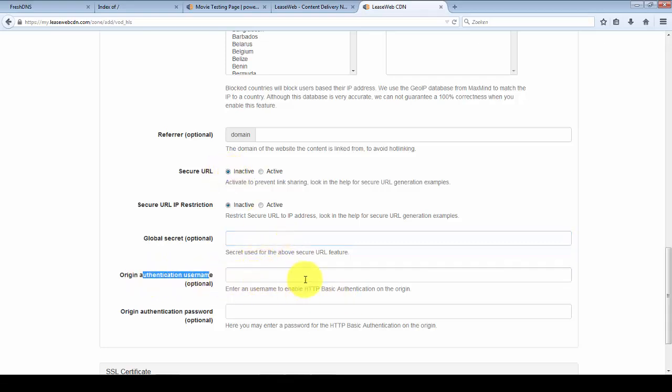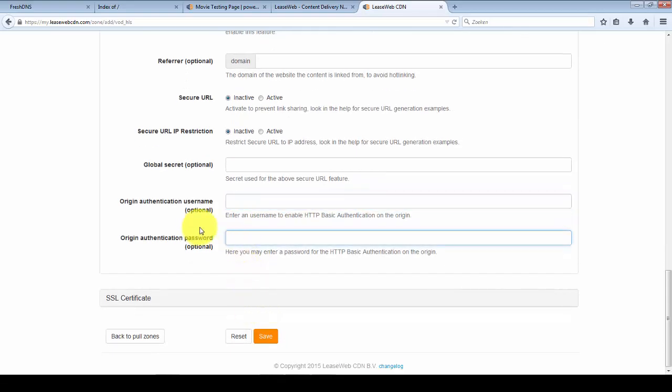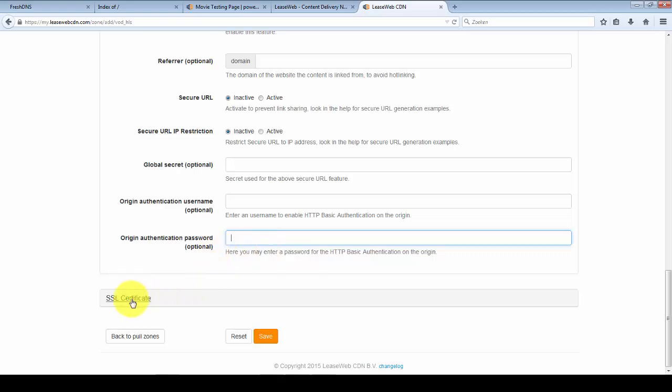If your origin needs authentication you can configure that here. My origin doesn't need authentication so I'll leave it blank.